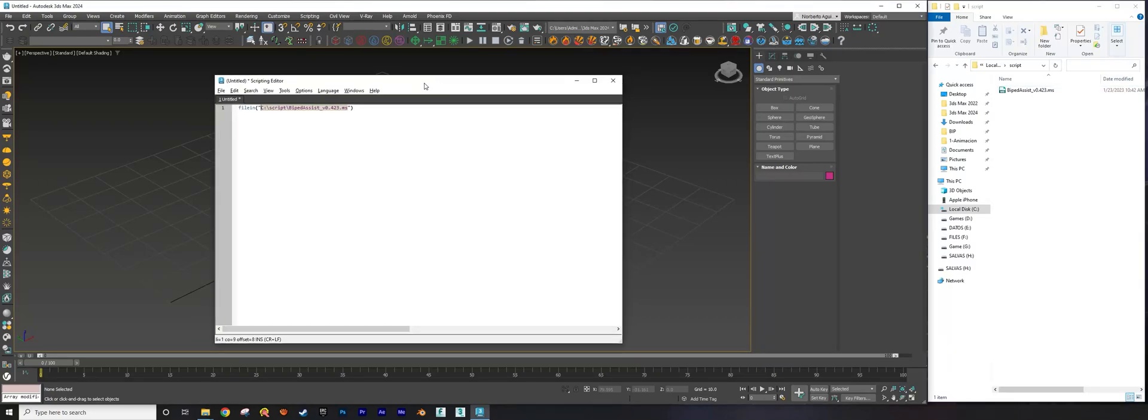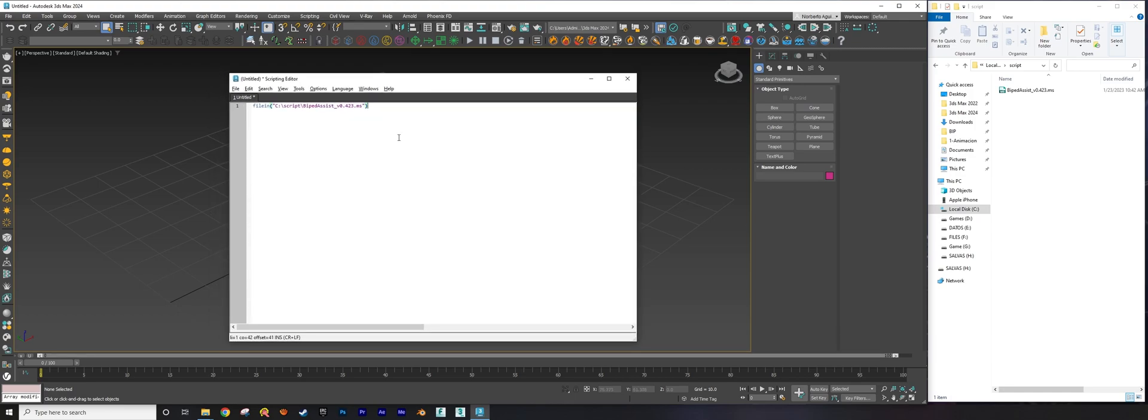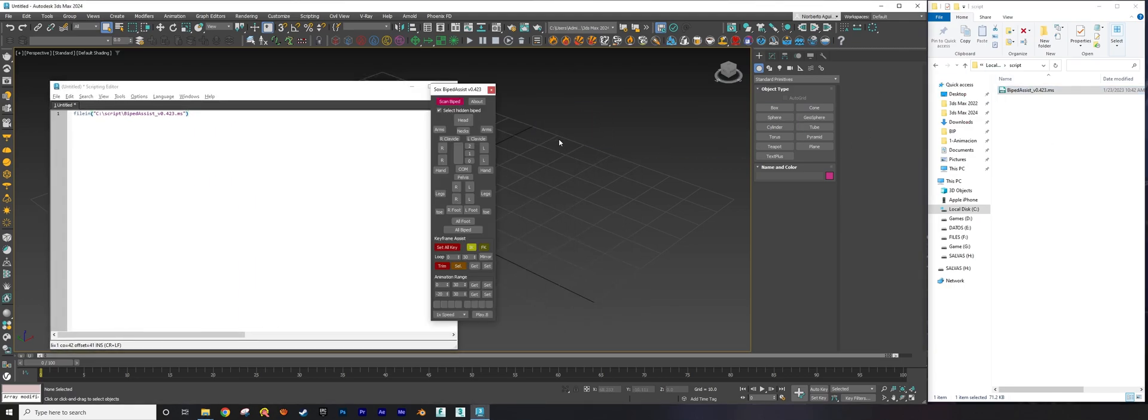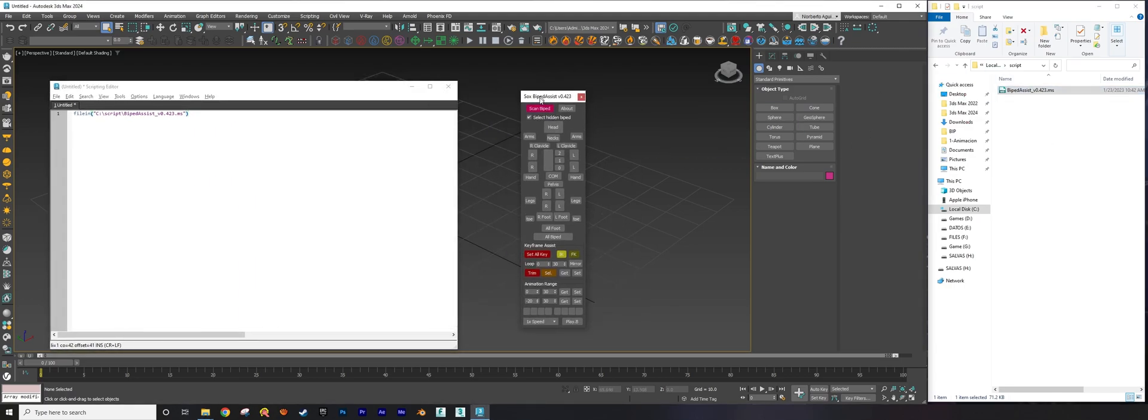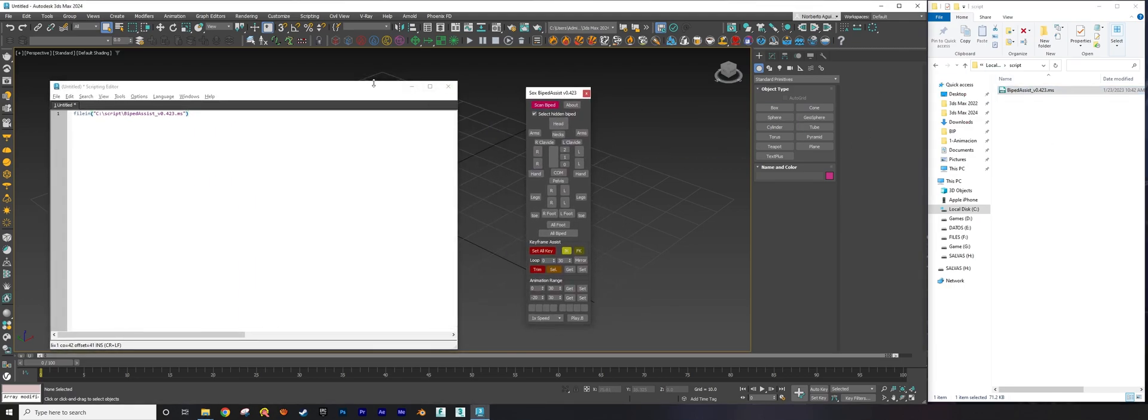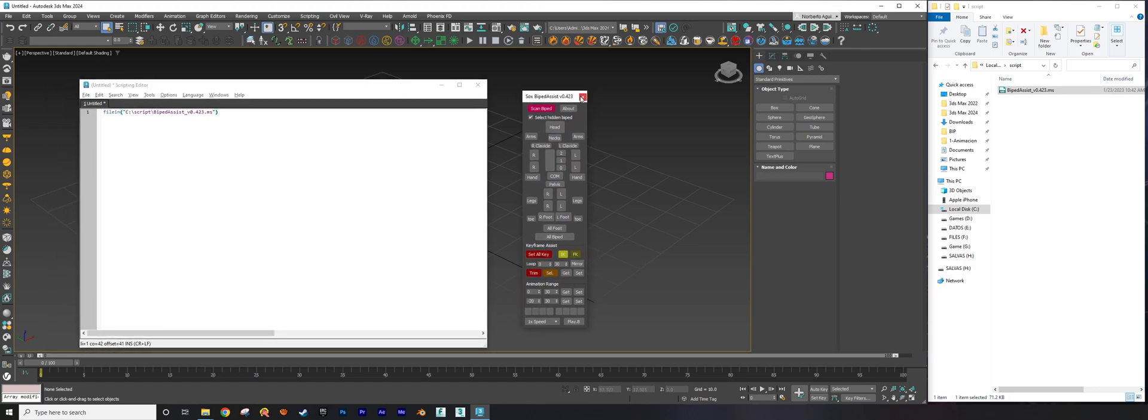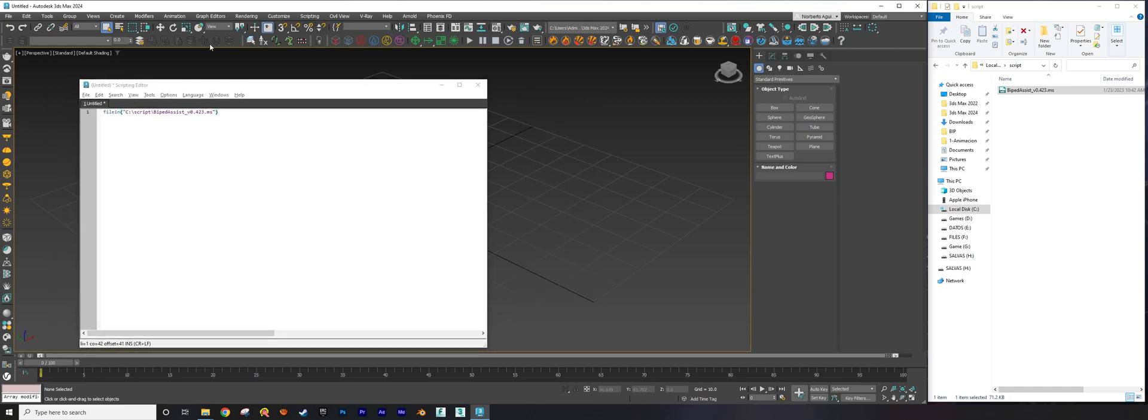Hello guys, today I'm going to show a nice trick to read external MaxScript inside Max. You have this script external to Max, you drop it inside Max and you get the script, but what happens when you want this script to be part of Max like this?